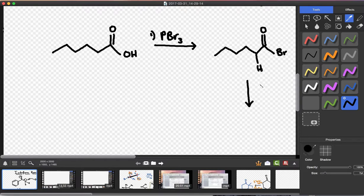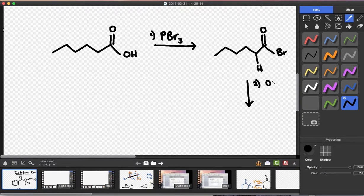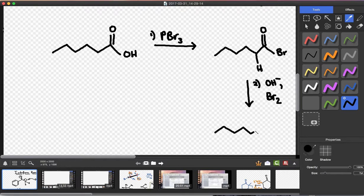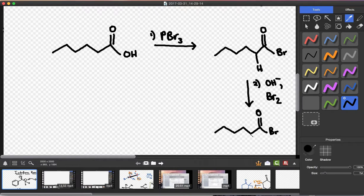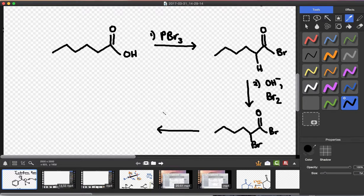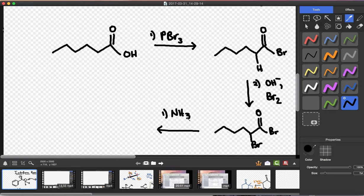I can react this with a source of base. And yes, you guessed it, molecular bromine. This is going to give me an alpha bromo compound. Now, from this, I can react the bromo compound with ammonia. This would be step three.